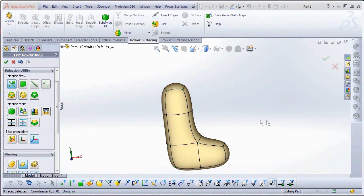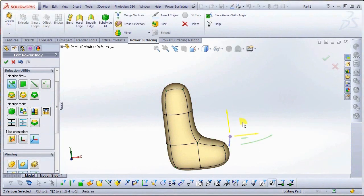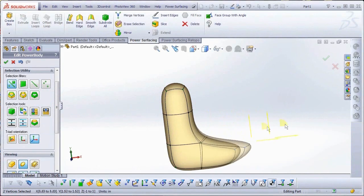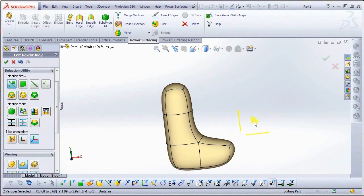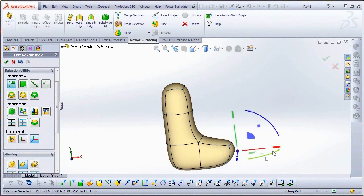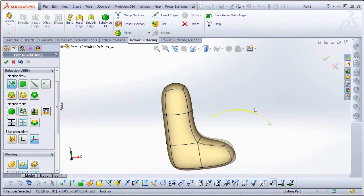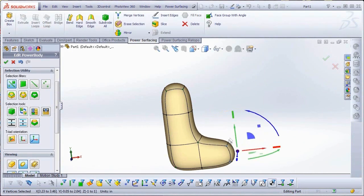In Power Surfacing's Edit Mode, a large part of your editing will be done using the Transform Triad. Transforms are Move, Rotate, and Scale.